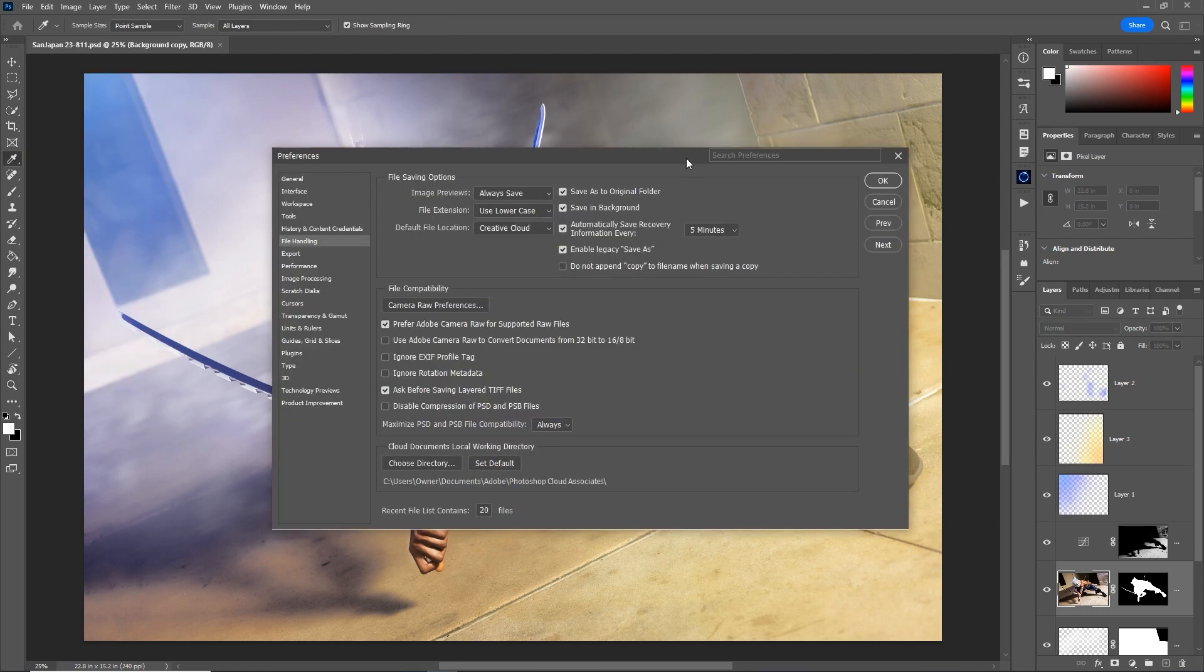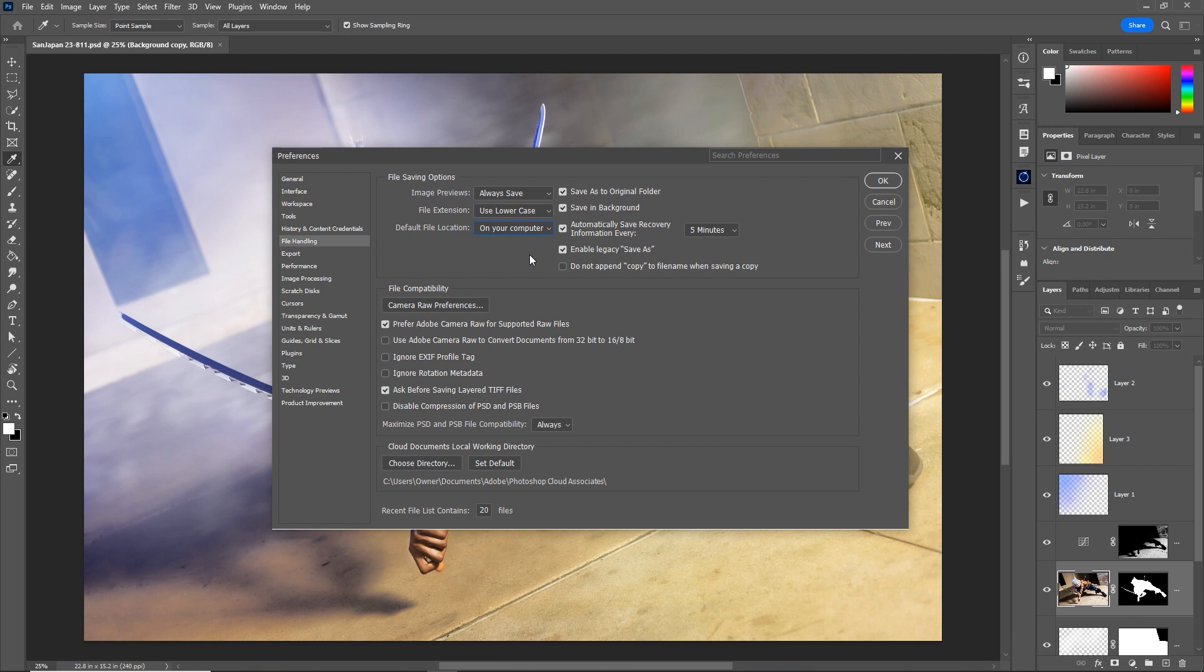The next tip is in the same screen in the file handling preferences. Let's set the default file location to your computer because I don't use creative cloud. I have hard drives. I like stuff being within my own possession. And when I save a brand new file I've just created, it always pops up the Adobe creative cloud storage. And I don't like that. So I just changed that to on your computer.